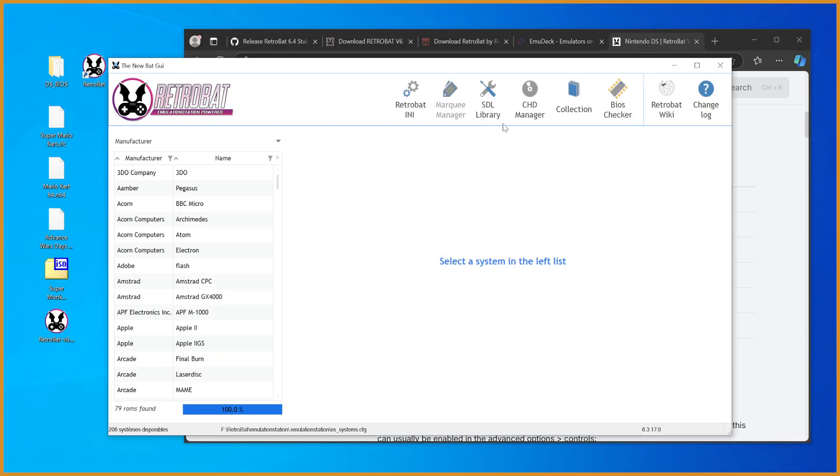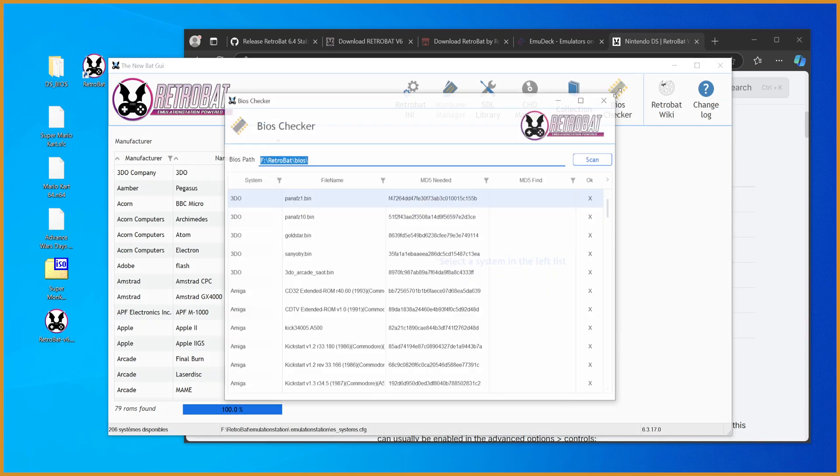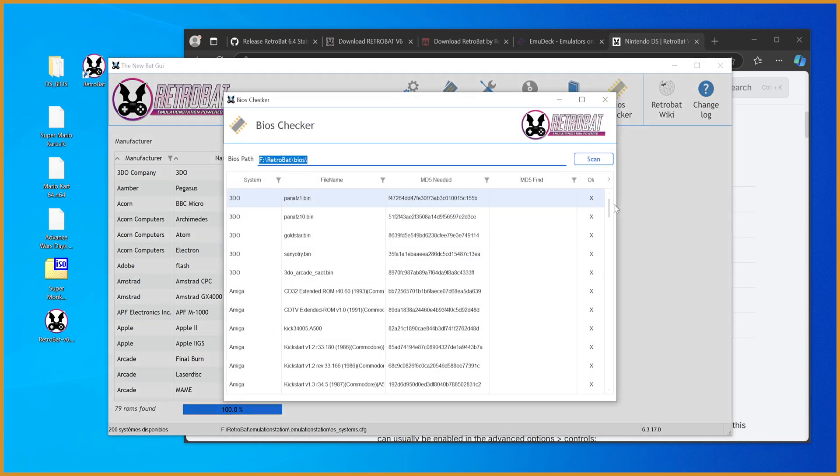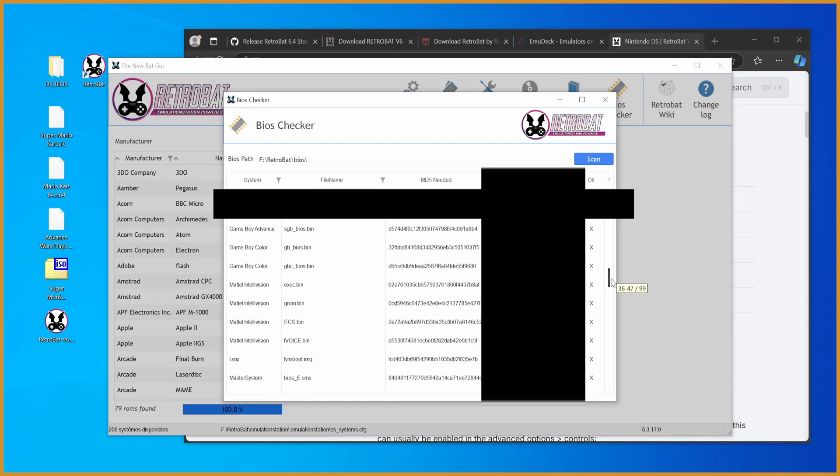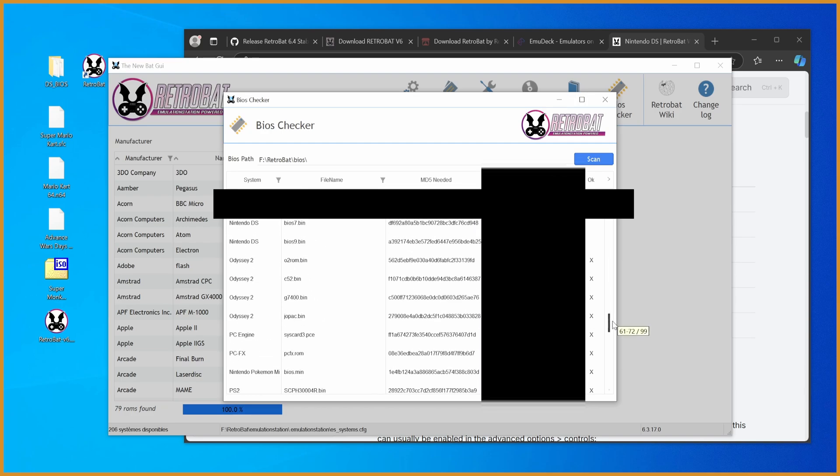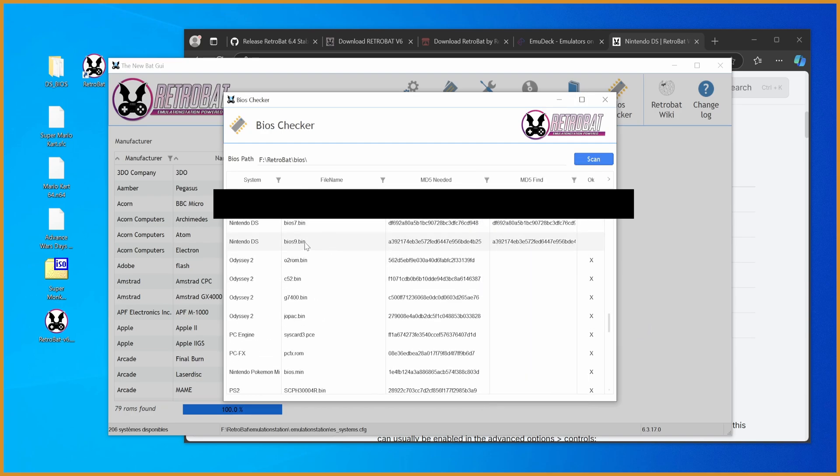Make sure you can double check that you have it where it should be. Make sure you hit scan if you've already booted it before. And if we scroll down enough, you can see Nintendo DS is detected BIOS9 and BIOS7.